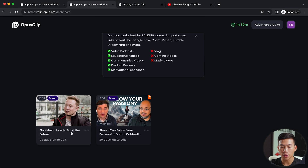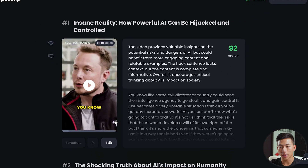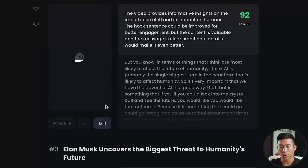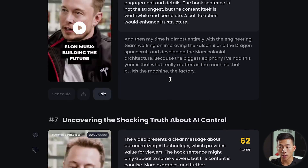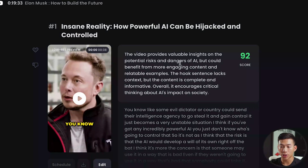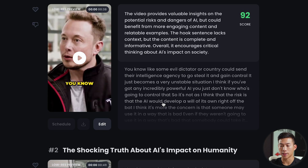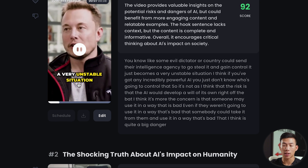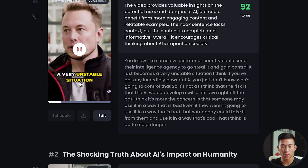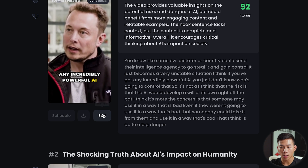Scrolling down, they have some demos for us to see. Taking this video as an example, you can see it's created a bunch of different versions — I think seven versions in total. It also gives an explanation on the right-hand side as to why it's a good clip. If I go ahead and play it, you can see that it does the same kind of text animation for basically all the talking head videos out there.